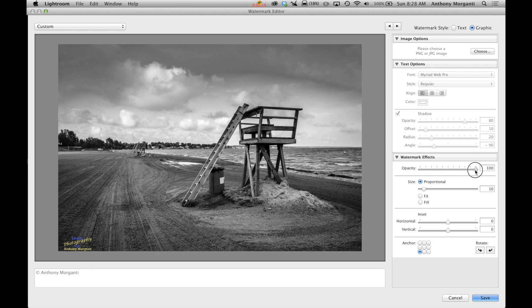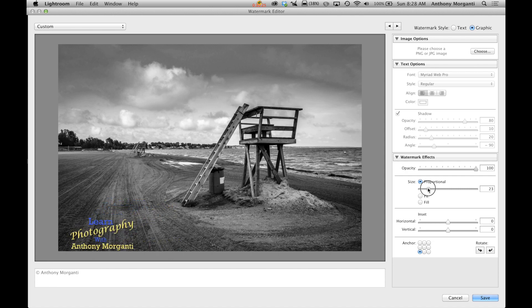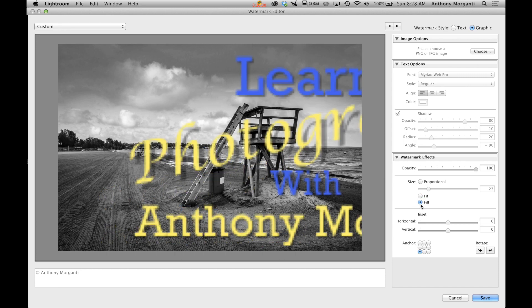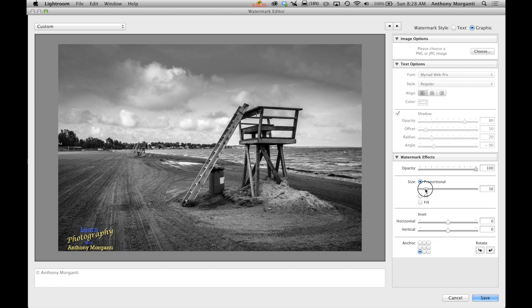So we could change the opacity. So we can make it less visible or more see-through. We could change the size. So we can make it bigger, smaller, stuff like that. We could also do that same fit and fill, which we don't really want to do.